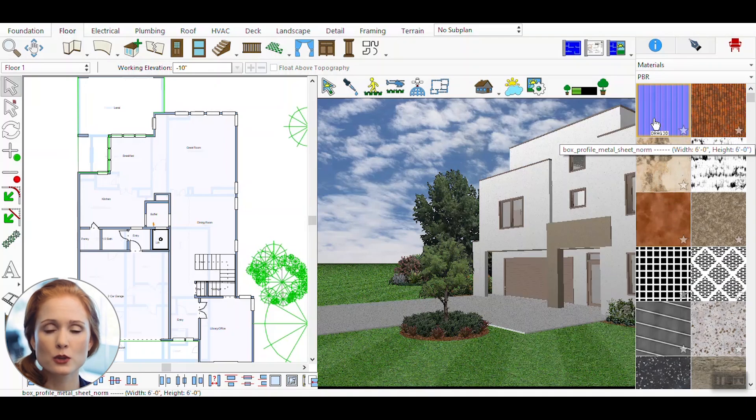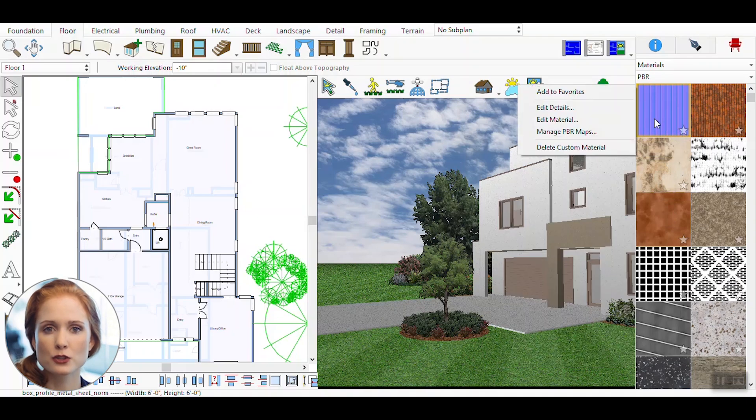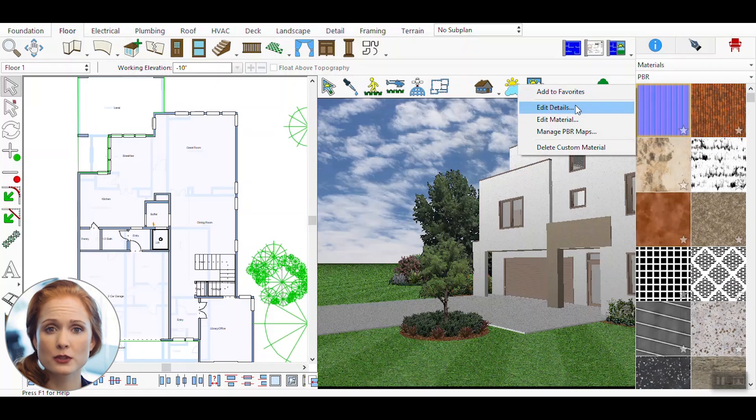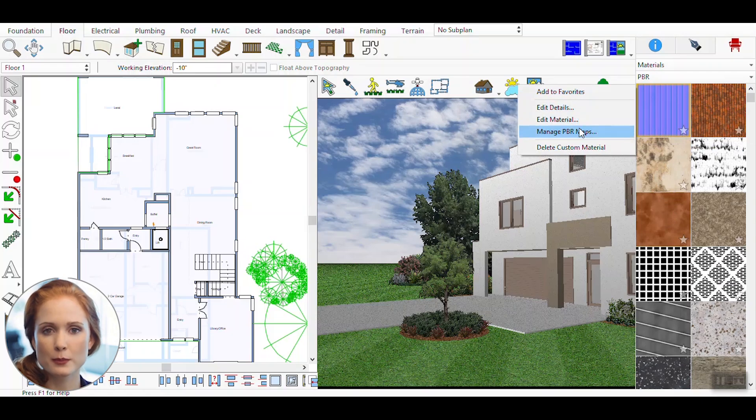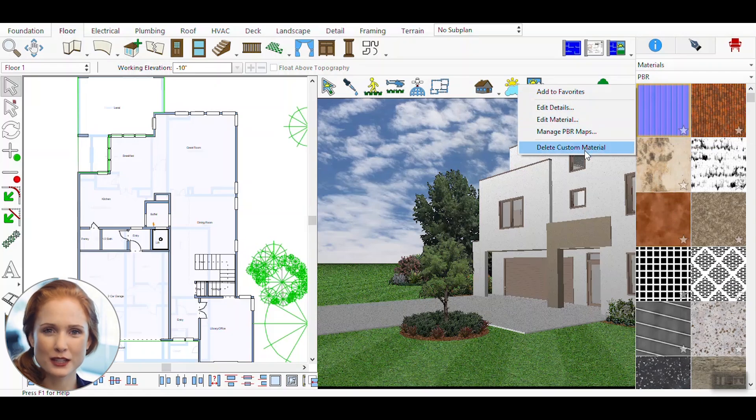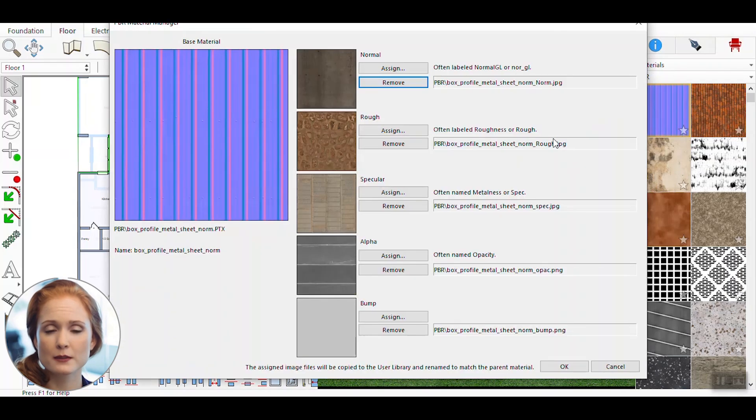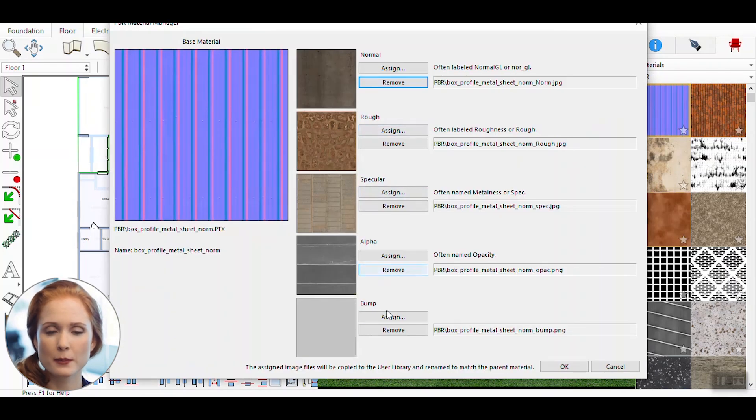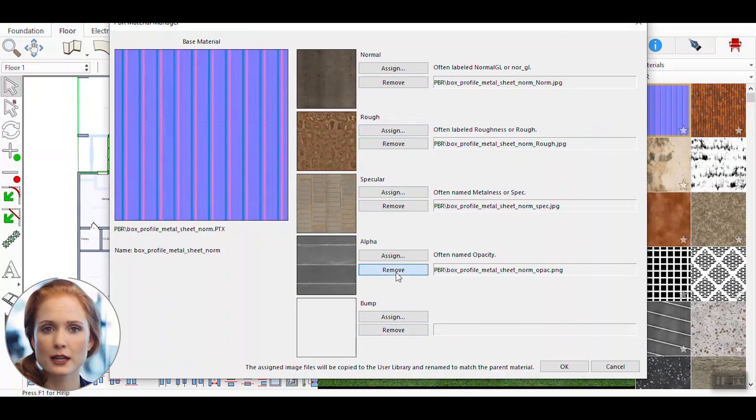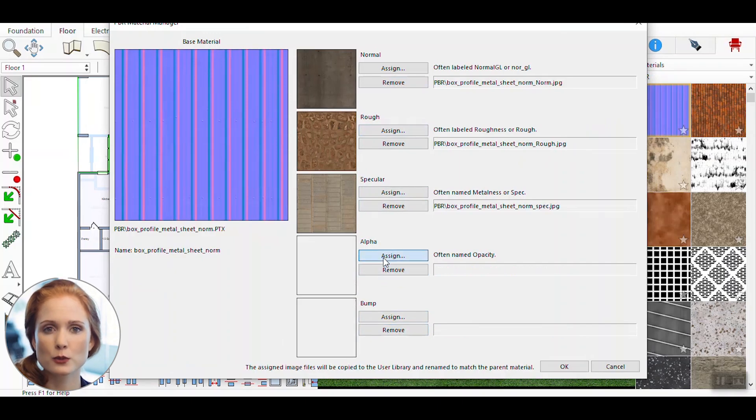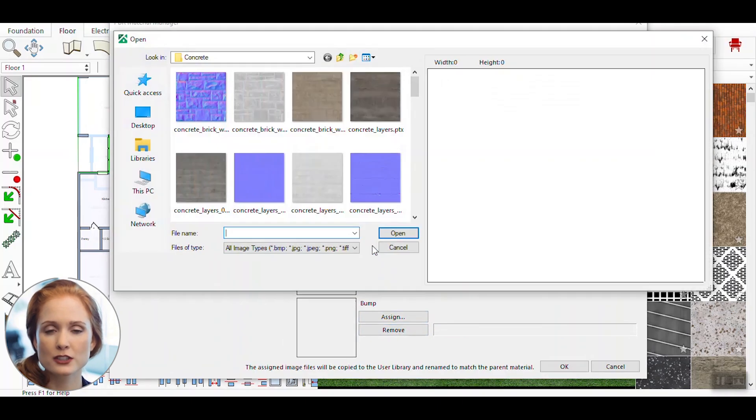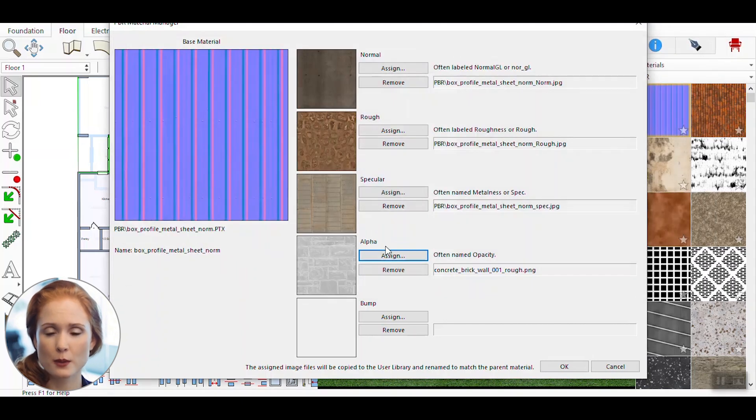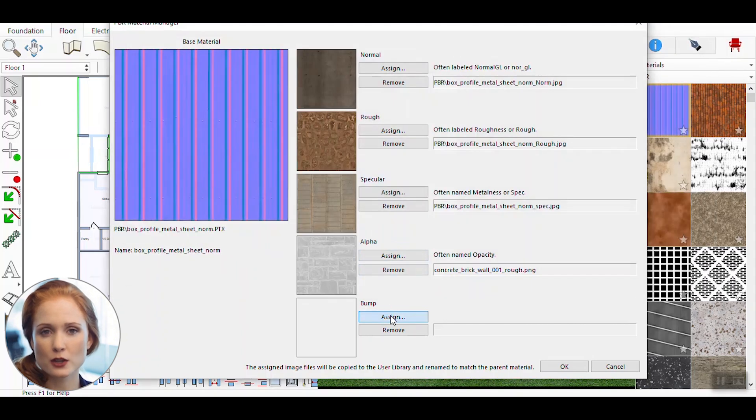Choose any installed PBR material from the palette. Right-click on the material to access additional options. From the right-click menu, select Manage PBR maps. This opens the PBR material manage window, where you can assign and remove maps such as Normal, Roughness, Specular, Alpha, and Bump.